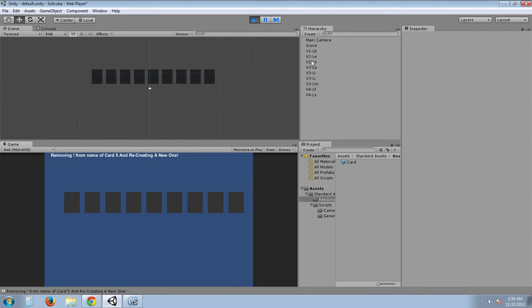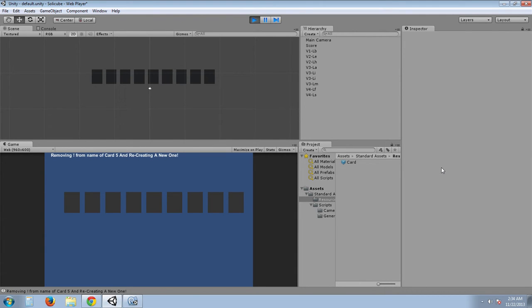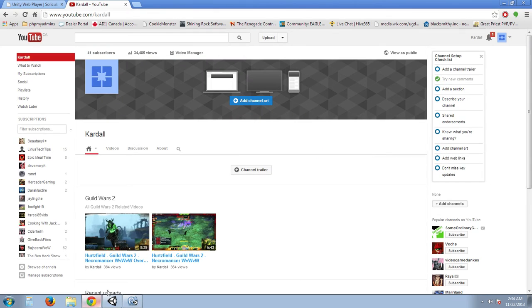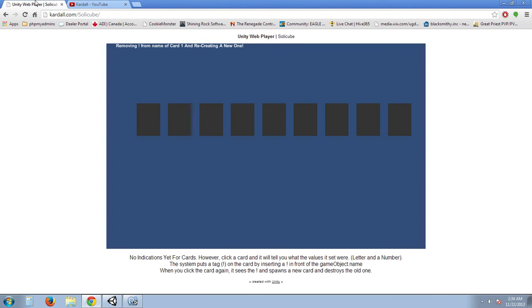People on Reddit are awesome. There's tons of stuff on the internet. Everything that I have learned, I have learned through Google and asking people on Reddit. So make sure you go and check out the Reddit Unity. Is it Unity or Unity 3D? I don't remember. I think it's just Unity. But here we go. This is our web player now.